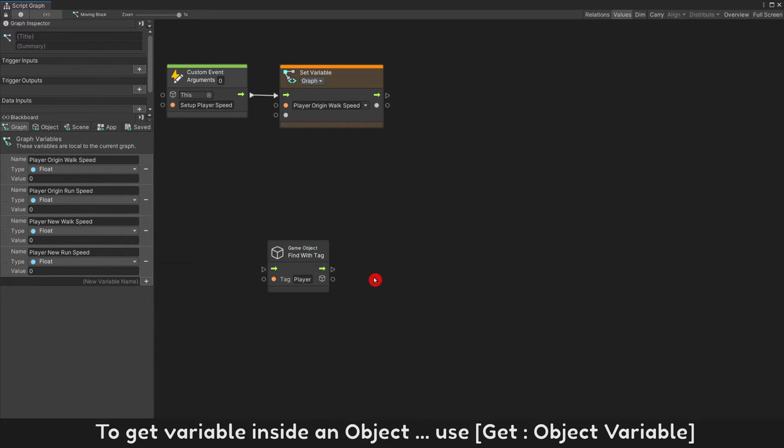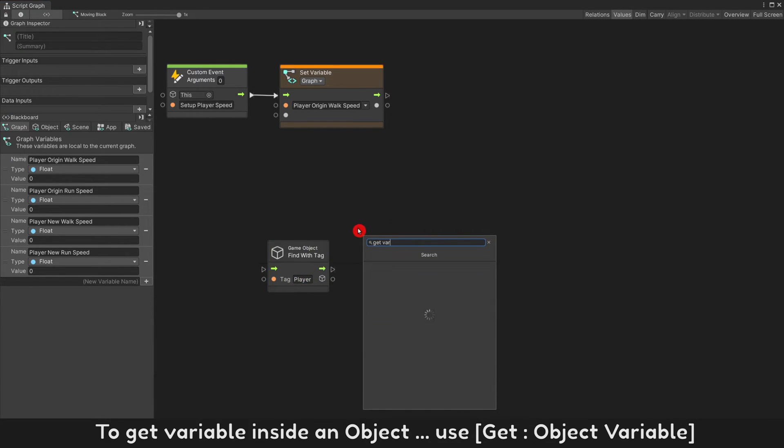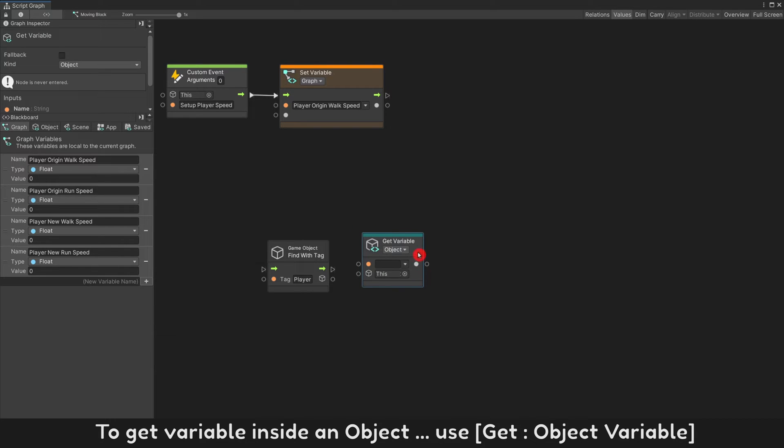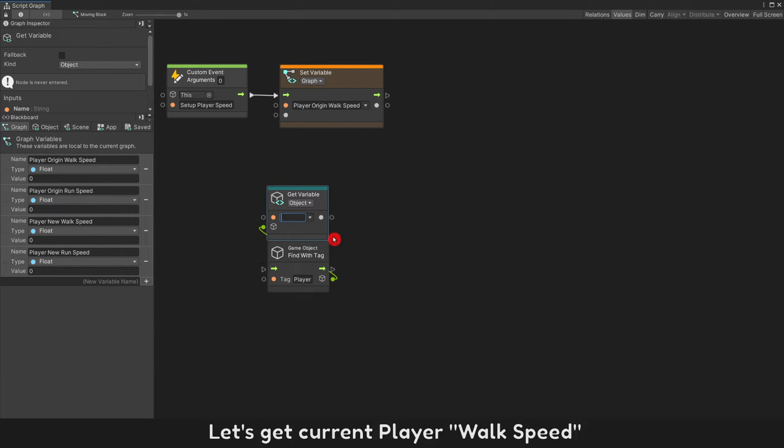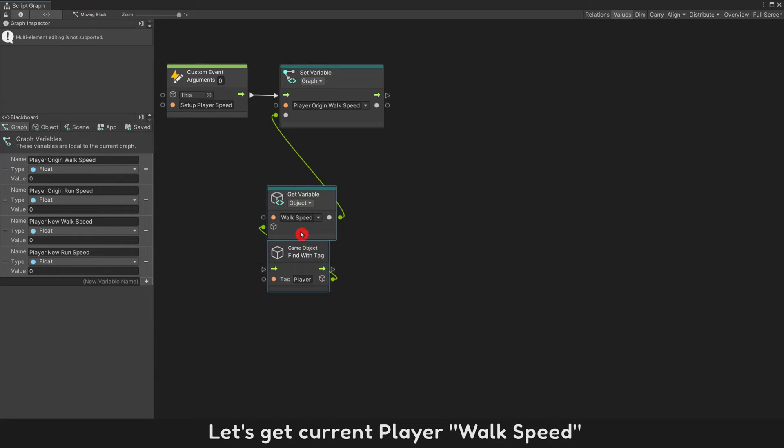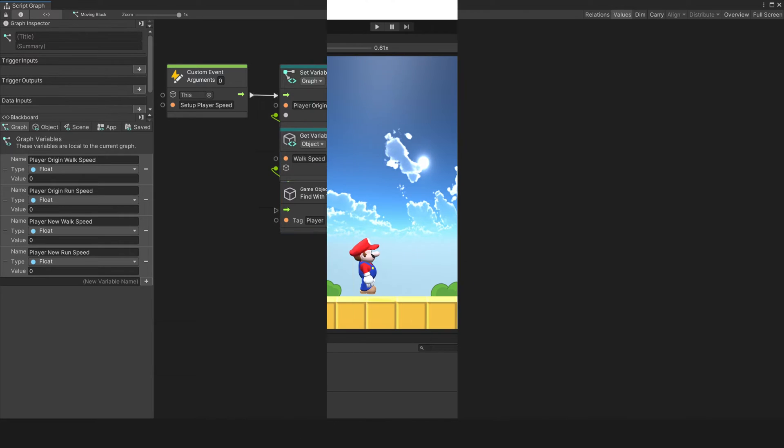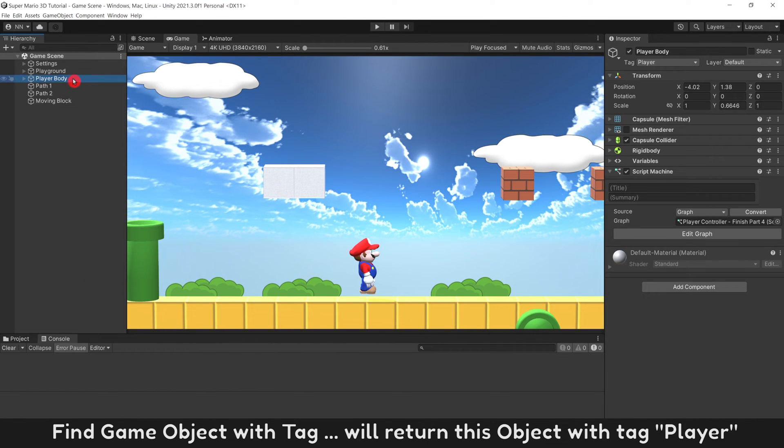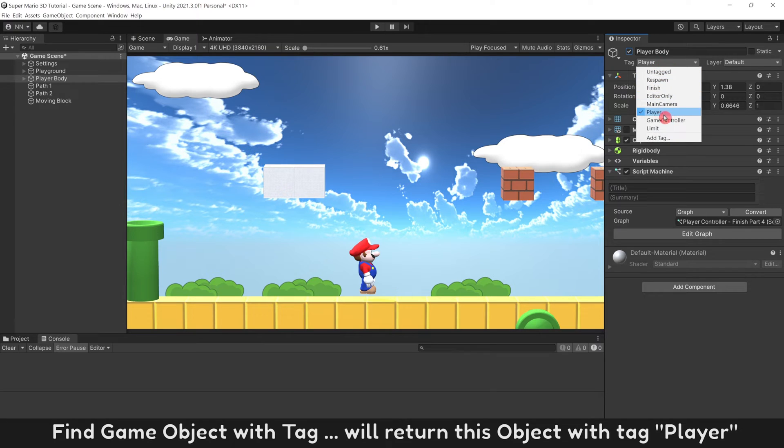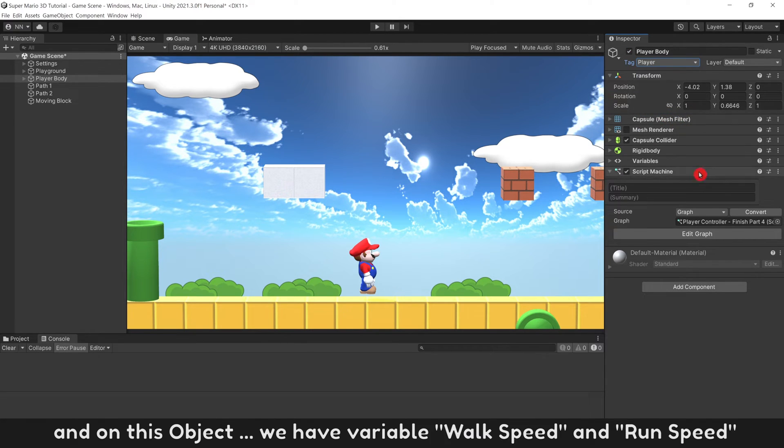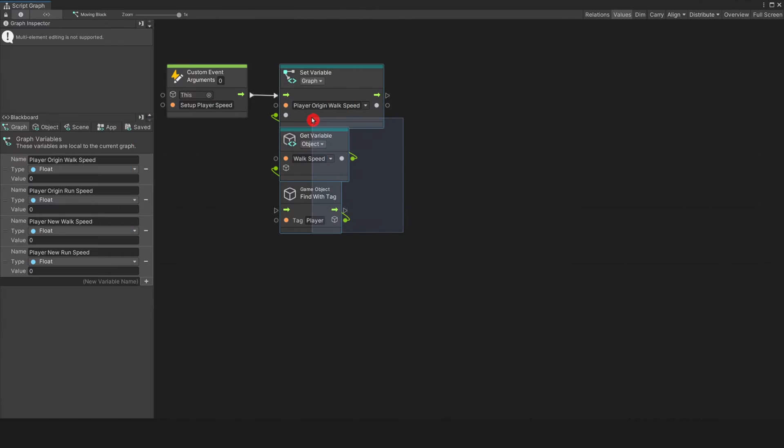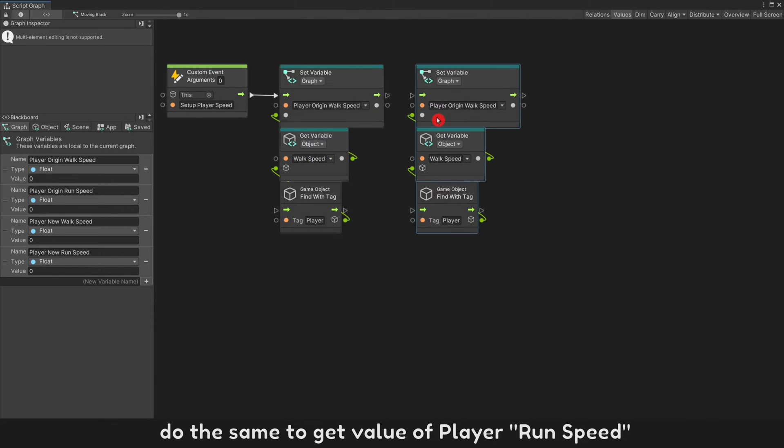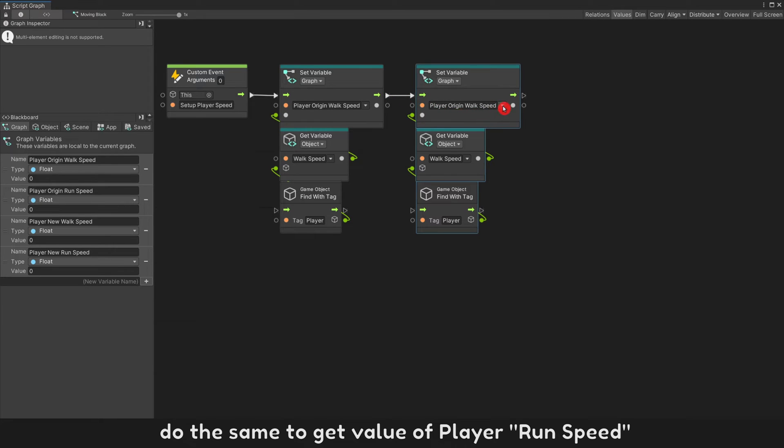To get variable inside an object, use get object variable. Let's get current player walk speed. Find game object with tag will return this object with tag player, and on this object we have variable walk speed and run speed. Do the same to get value of player run speed.